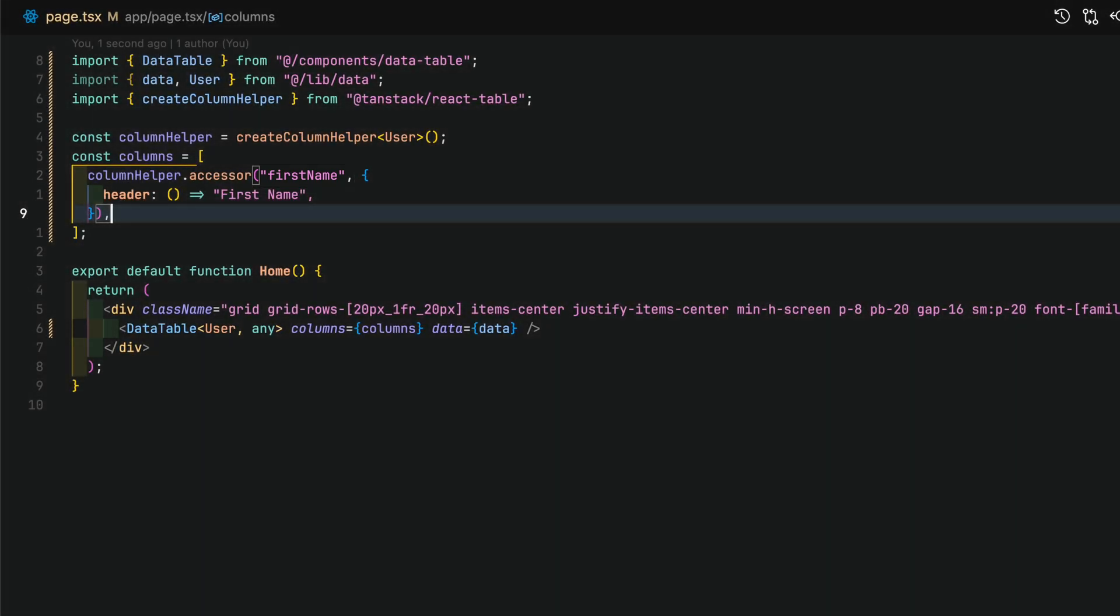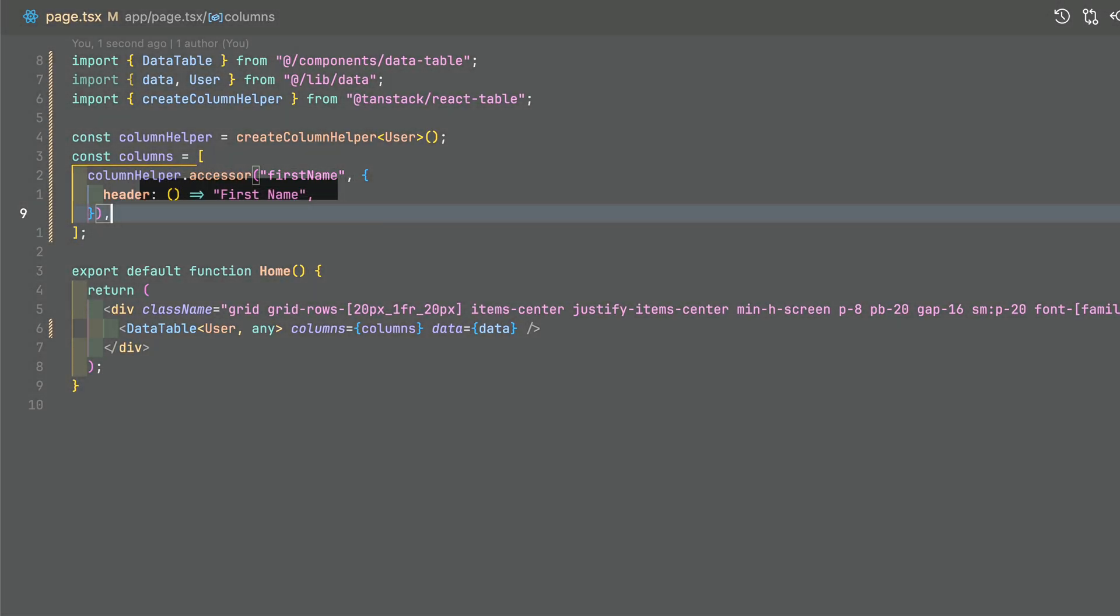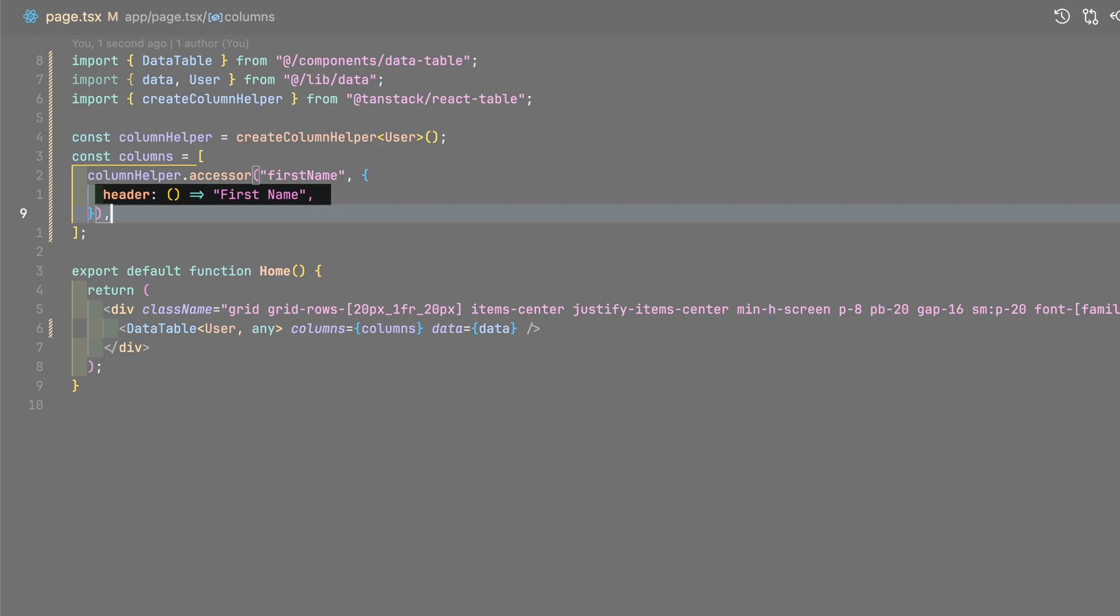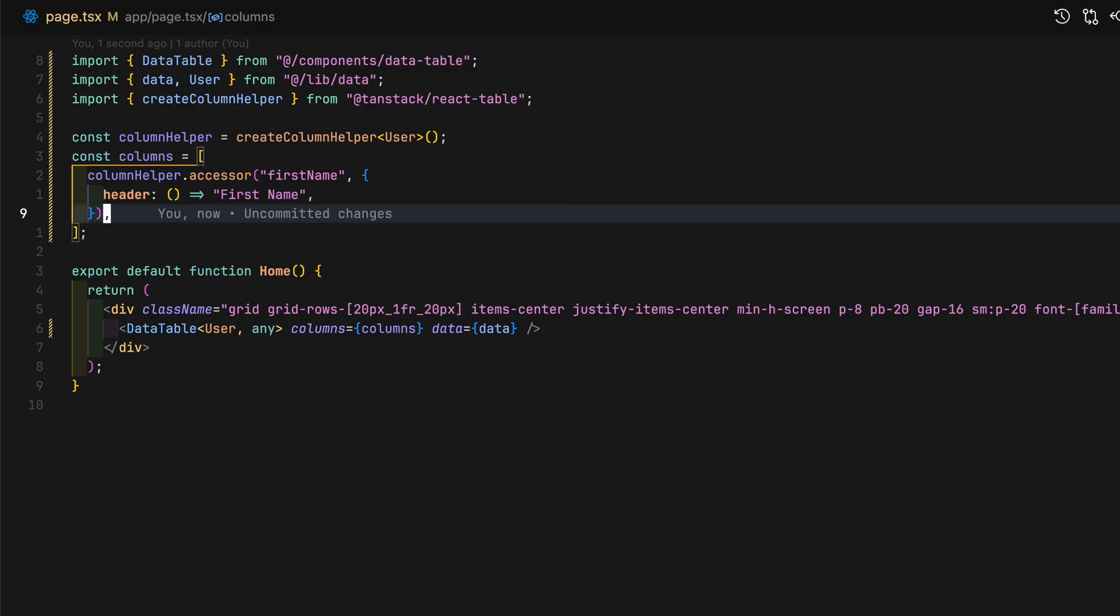The first argument will be the exact name of the variable in the user type. As for the optional params, I'll define the header which can return either a string or a react node to display on the column header.